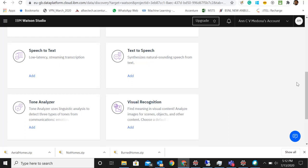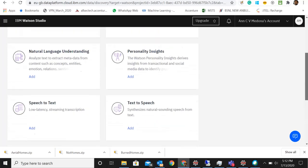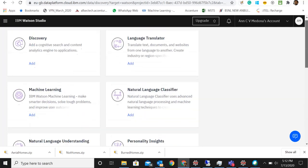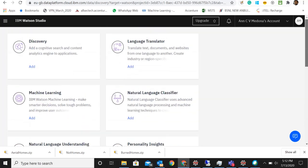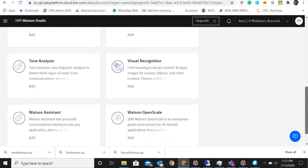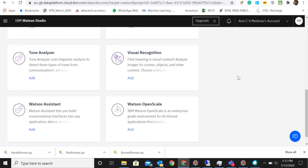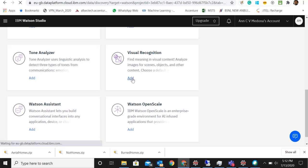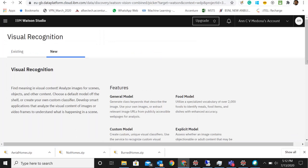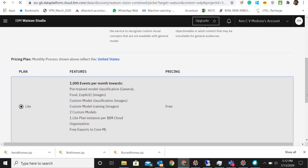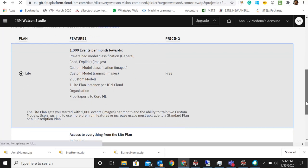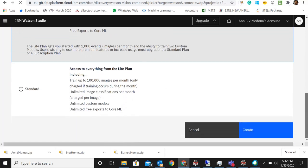We can select a lot of services here: text to speech, speech to text, natural language classification, language translator and all those things. A lot of options we have. We need to add the visual recognition because we are working on images. We'll add visual recognition. Once we go into that, we'll choose the lite because that is free. Let's go and select the lite and then create.